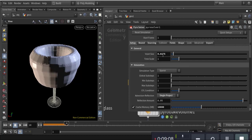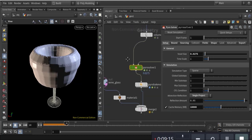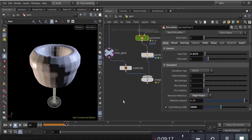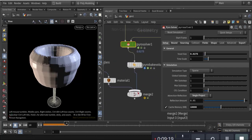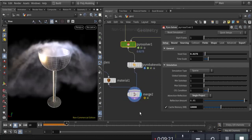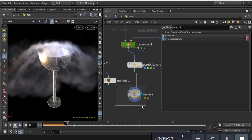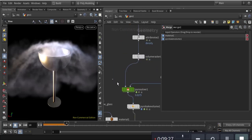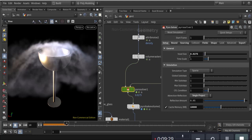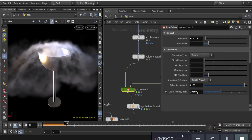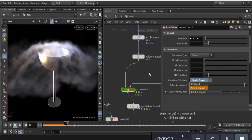First I set the voxel size — you can see 0.0275, but it will take longer to solve. The result looks like that. In the pyro solver I set the cache memory size to 10,000 and it is single projected.